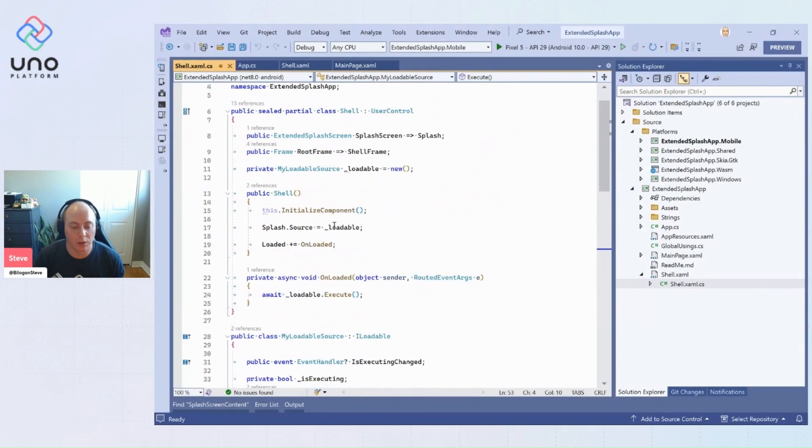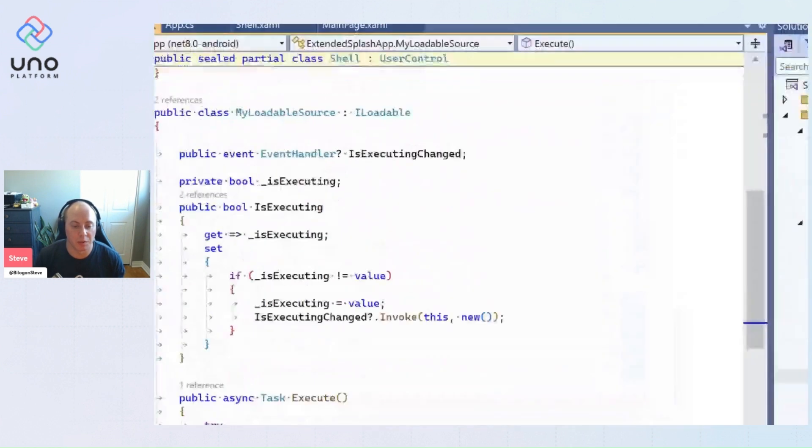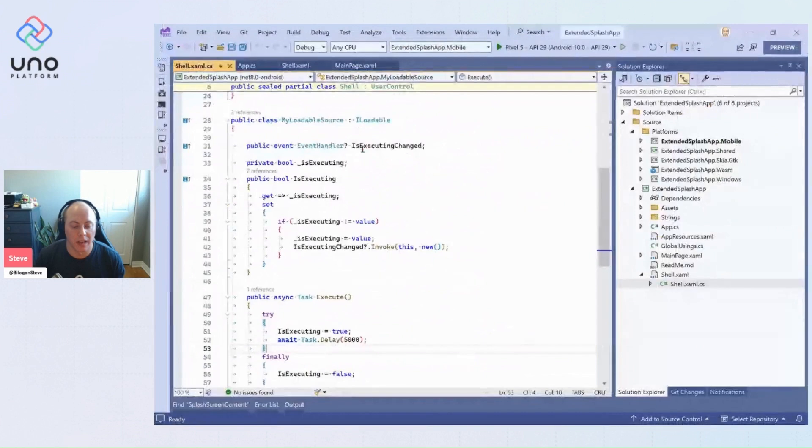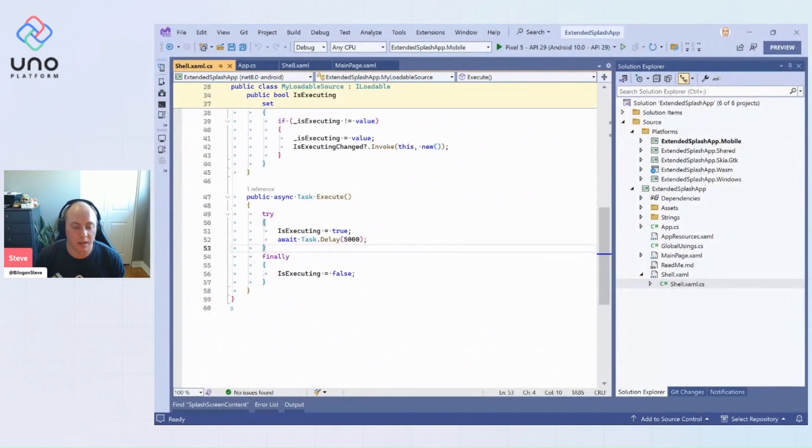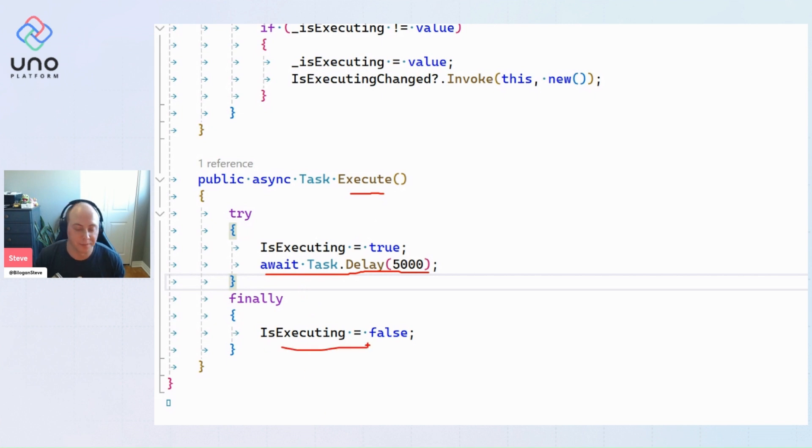And so my loadable source just implements this ILoadable and it does an execute. And while it's executing, it just waits for five seconds and then sets it's executing to false.